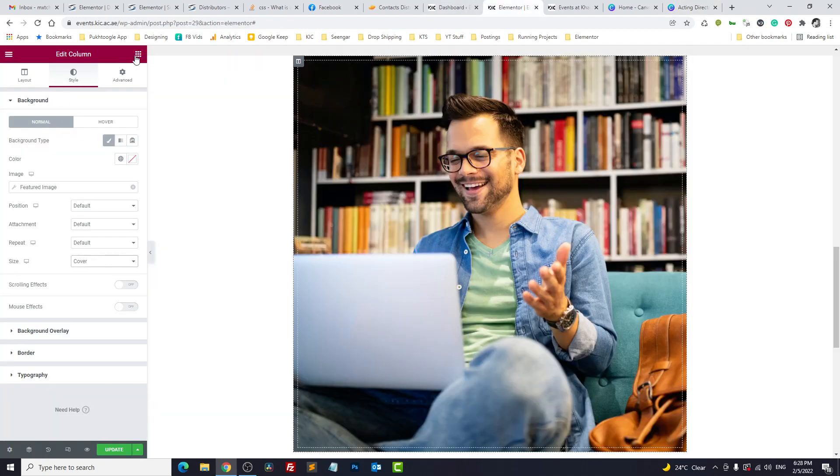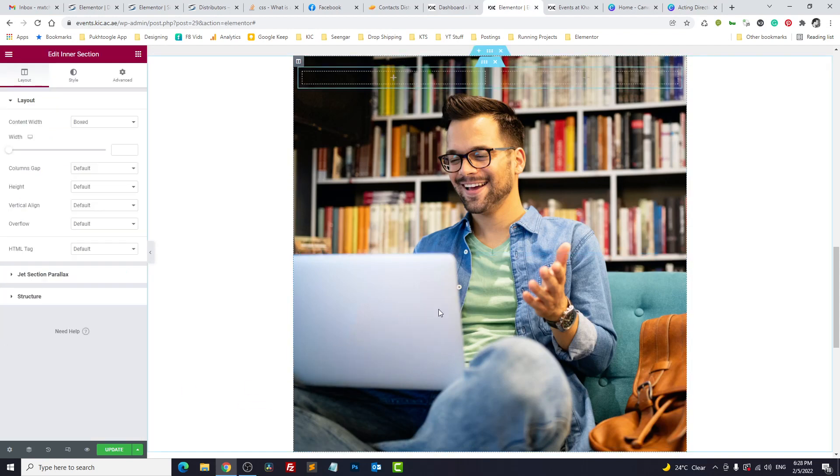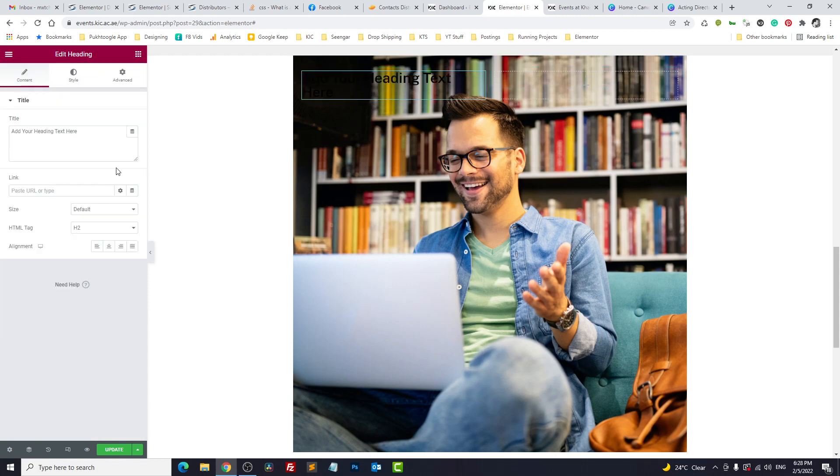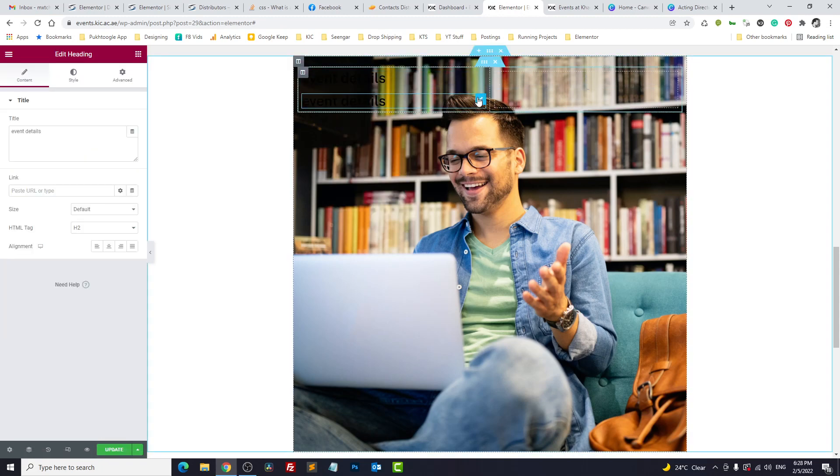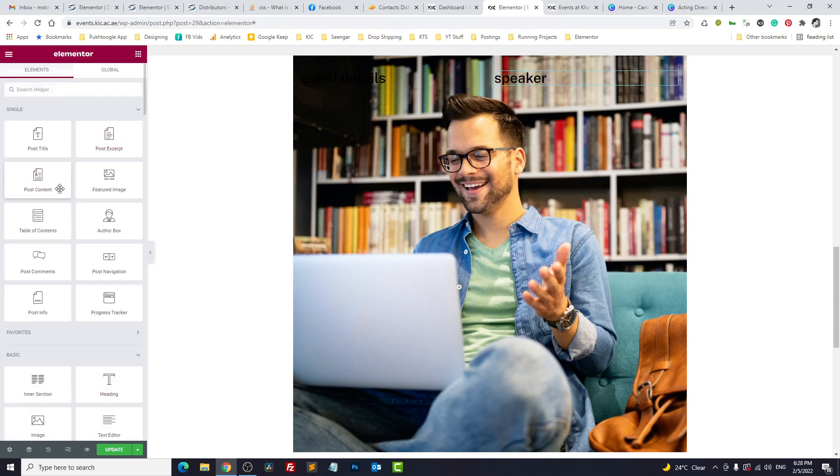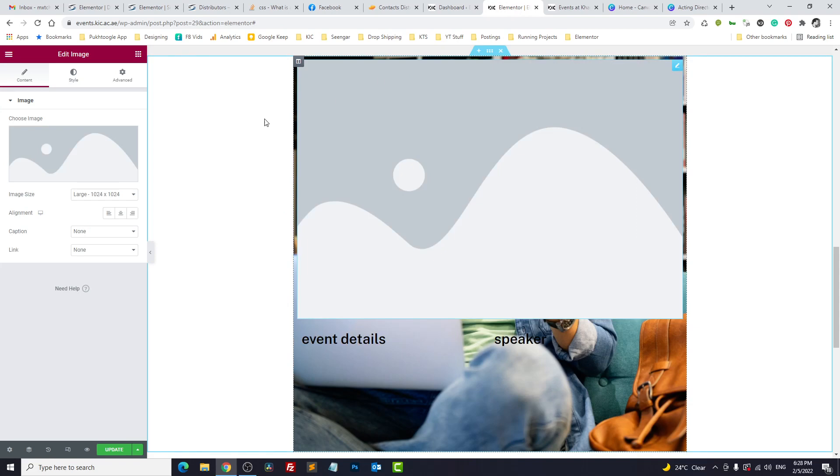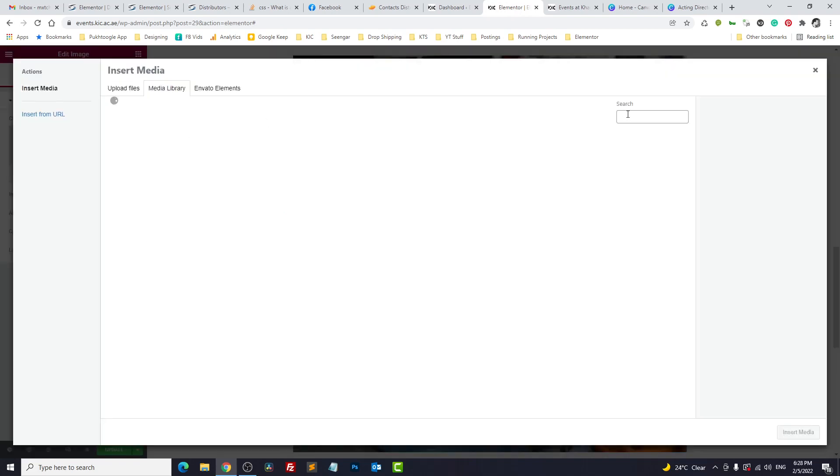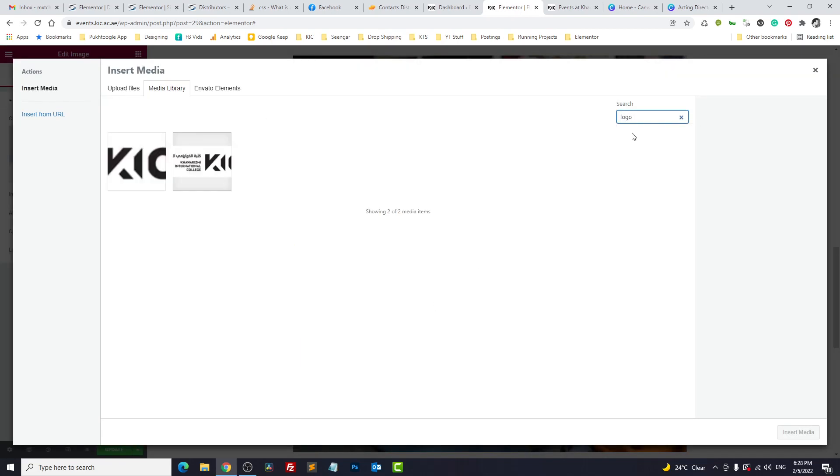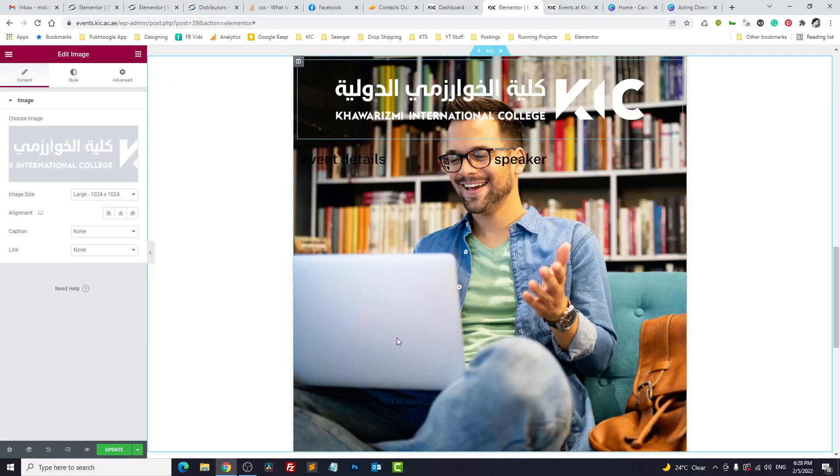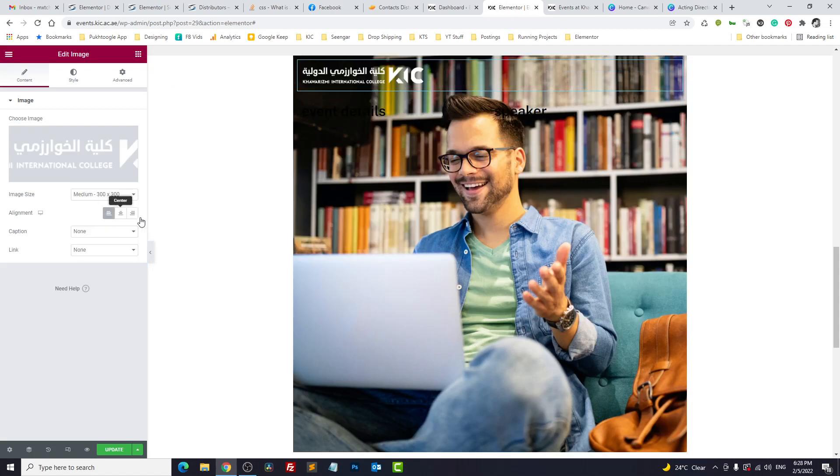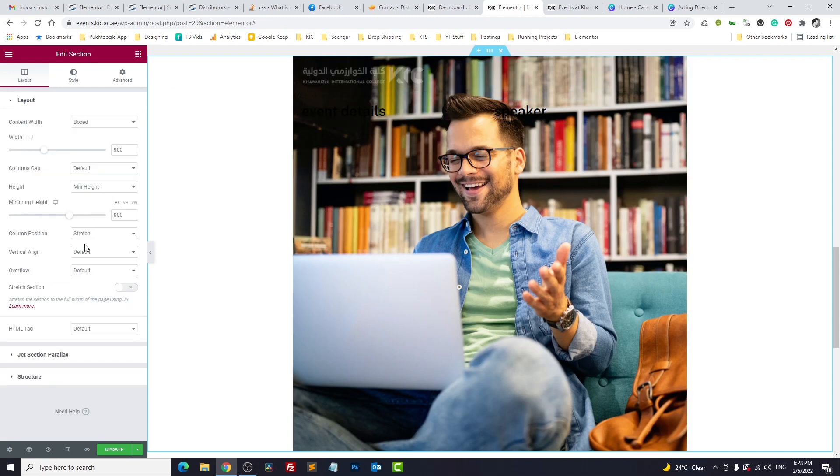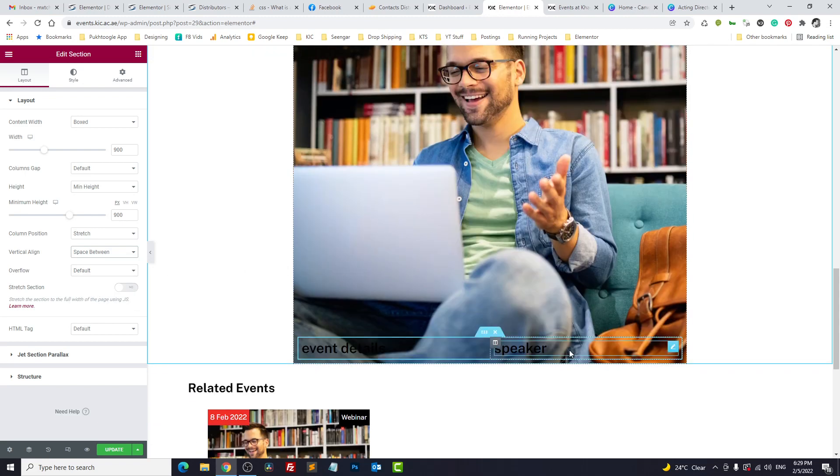On the left side we have event details, right side speaker detail, on top of it we have our logo. So I will take an image, search for logo, I'll take this logo. Let's make it medium on the left side. Now let's click on this section and we will make space between. So the logo on the top and another section on the bottom as per our template.